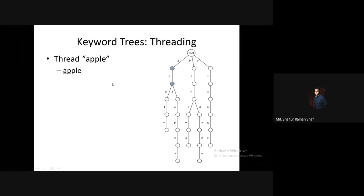We will now search for the third character, which is the second P. From the current node, we search for an outgoing edge with labeling P — yes, we have also found that.